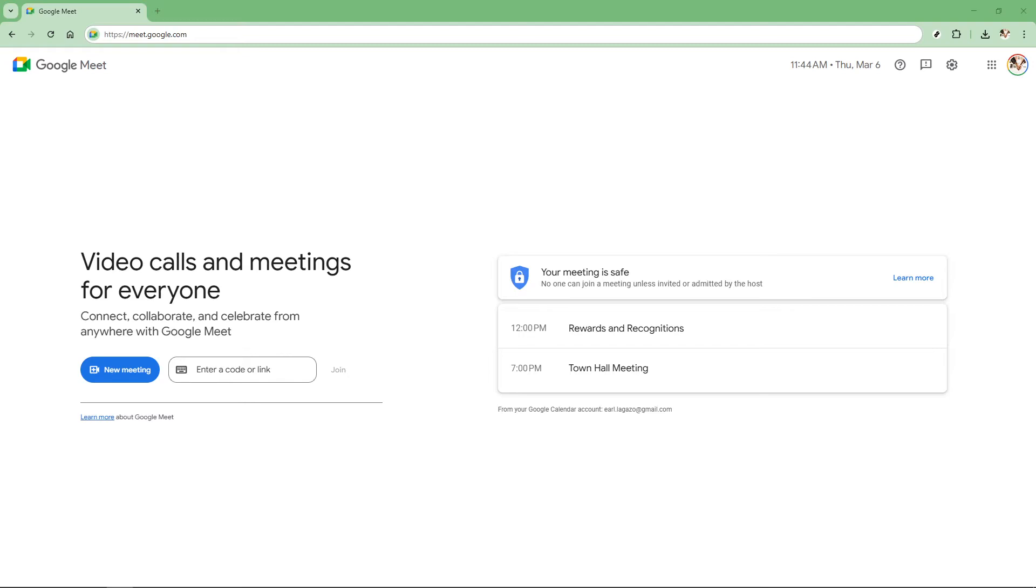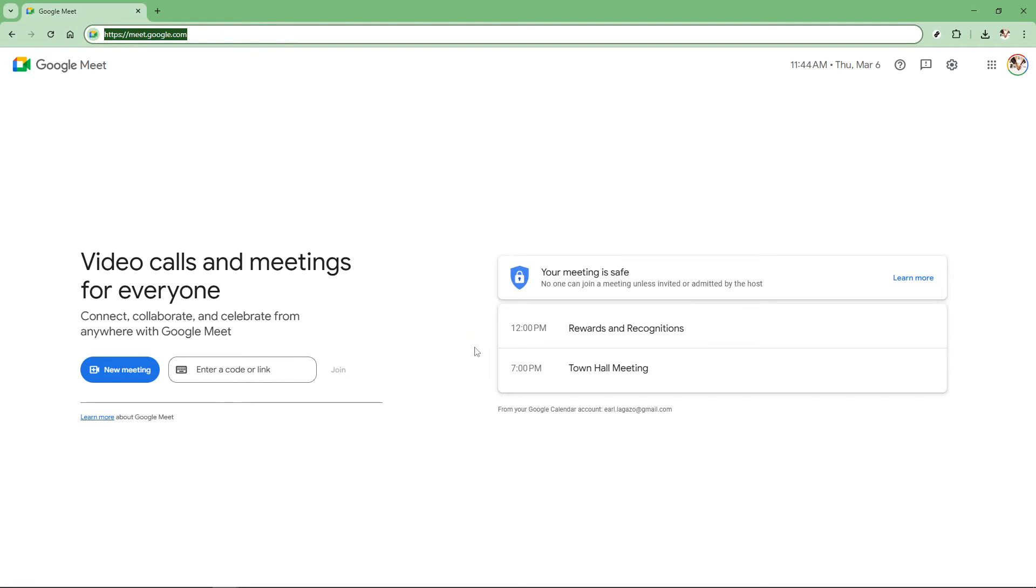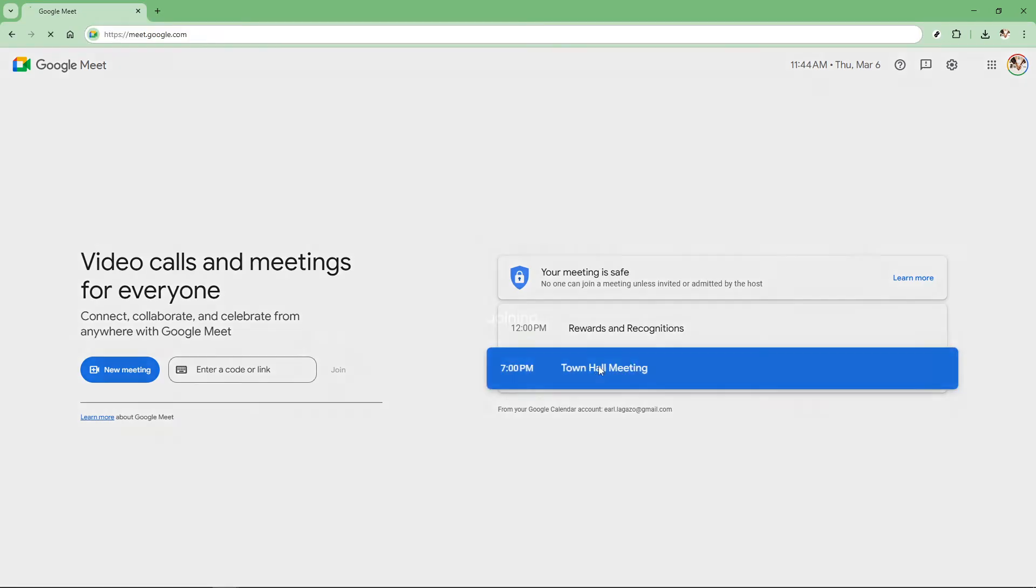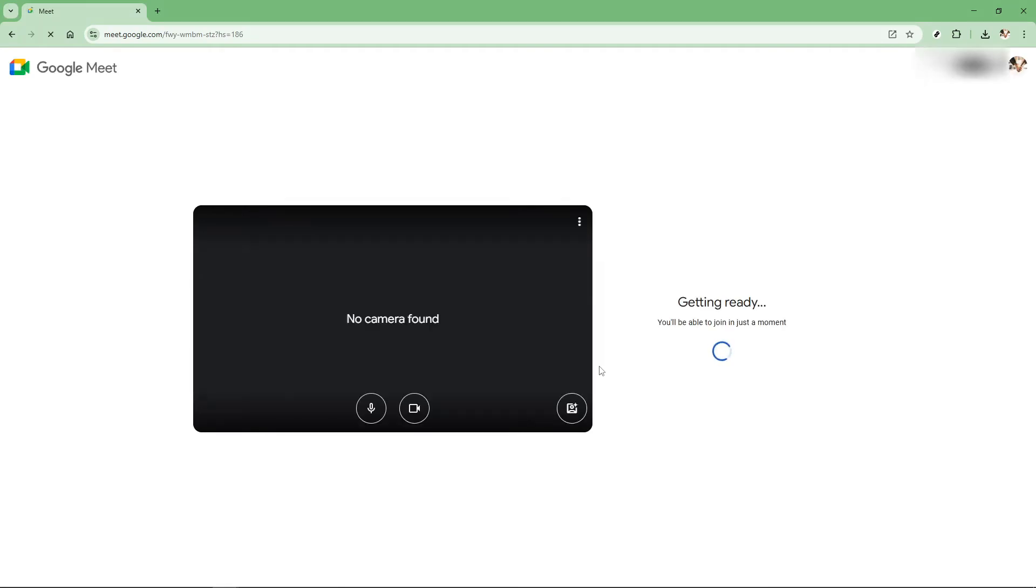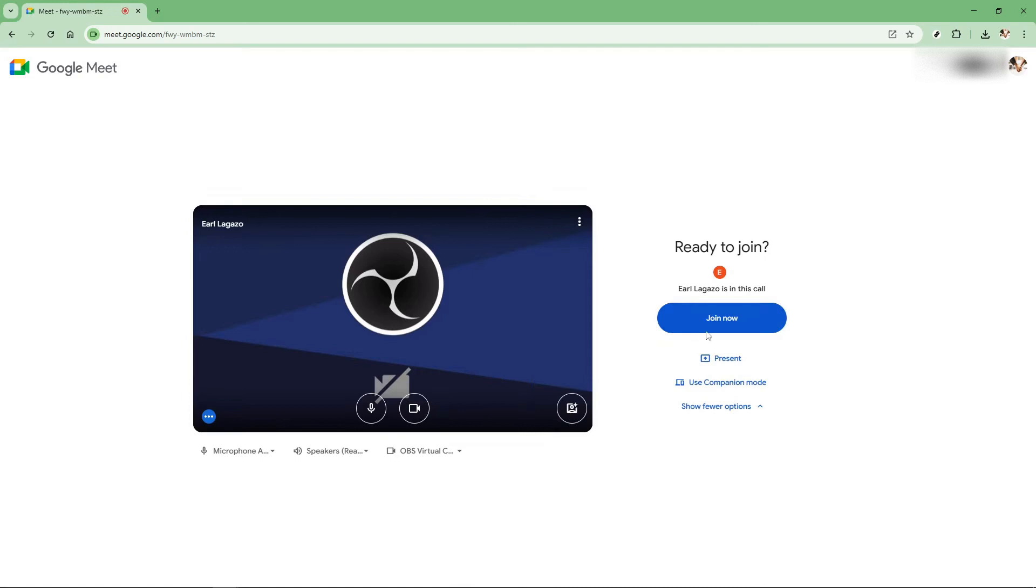First things first, to get started, you need to access Google Meet. You can do this by typing meet.google.com into your browser or by opening the Google Meet app on your device. Both methods will take you to the Google Meet interface where you can join or set up meetings as required. If you haven't used Google Meet before, ensure you're logged into your Google account so everything moves smoothly.